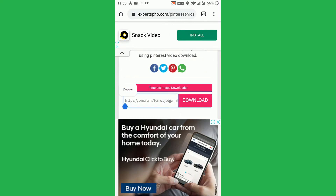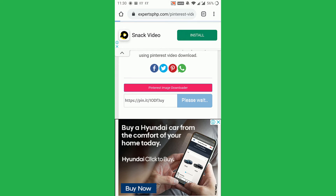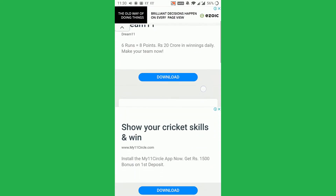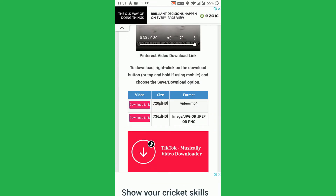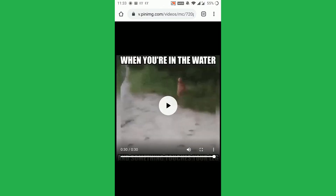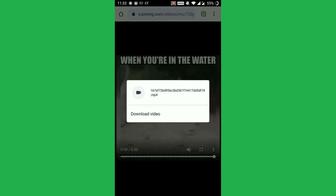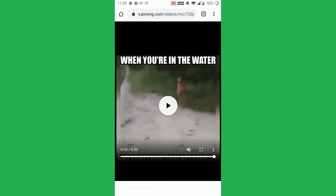Then paste it on the website. Now after clicking on the download, we have to scroll down and open the download link. And then on Google Chrome, tap the screen for two seconds to get the download option.